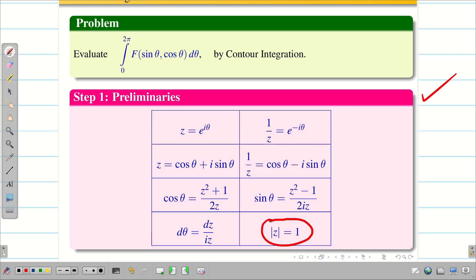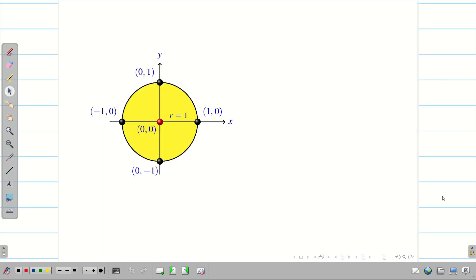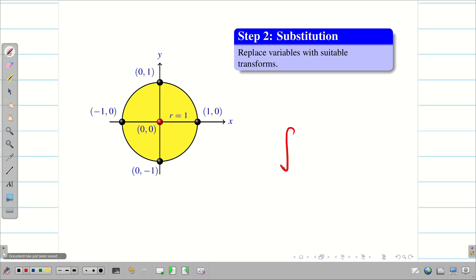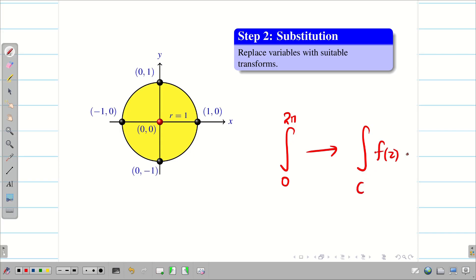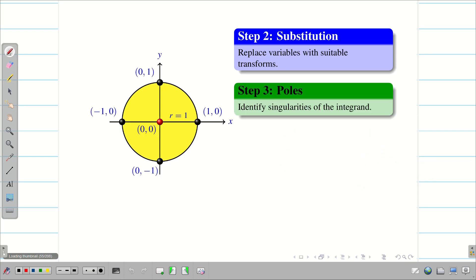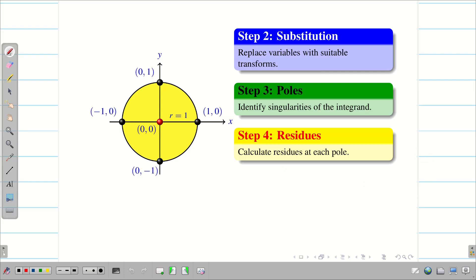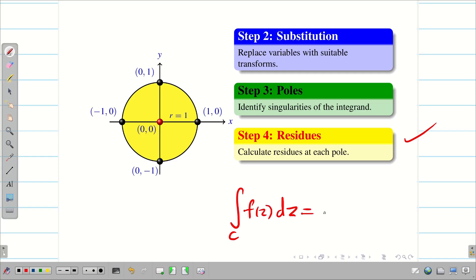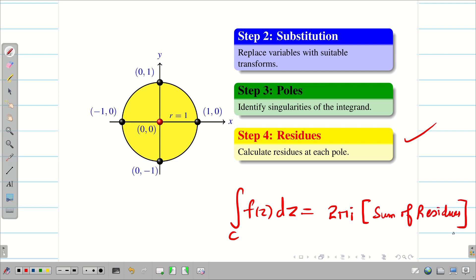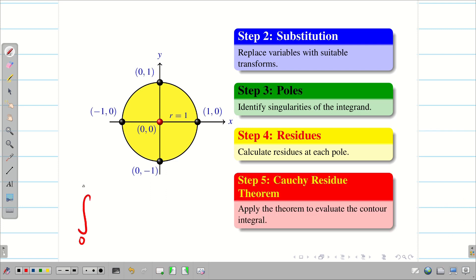Since the region is |z| = 1, draw the diagram with center (0,0) and radius 1. Step 2 is Substitution: convert ∫₀²π to ∮_C f(z) dz/(iz). Step 3: Identify the singularities, i.e., find the poles. Step 4: Using the residue formula, calculate the residues at each pole. Then apply Cauchy's residue theorem: ∮_C f(z) dz = 2πi × (sum of residues). Finally, this gives the solution for the given integral.